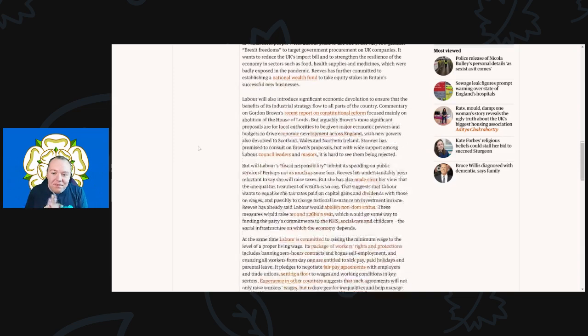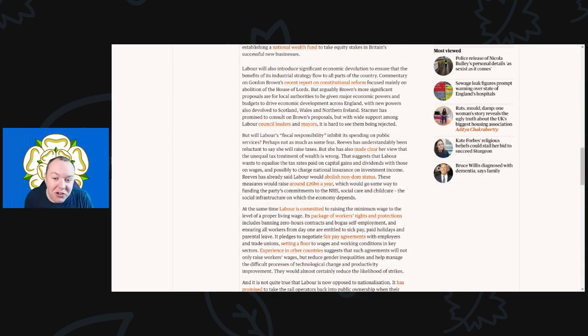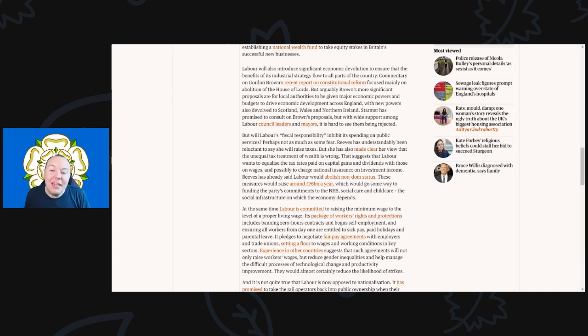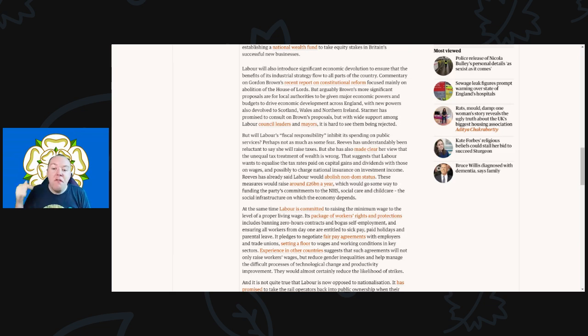Would the Tories ever establish something like that? No, not in a month of Sundays. Labour will also introduce significant economic devolution to ensure that the benefits of its industrial strategy flow to all parts of the country.